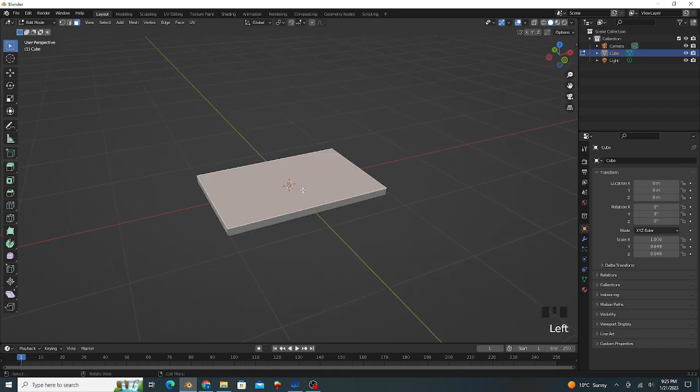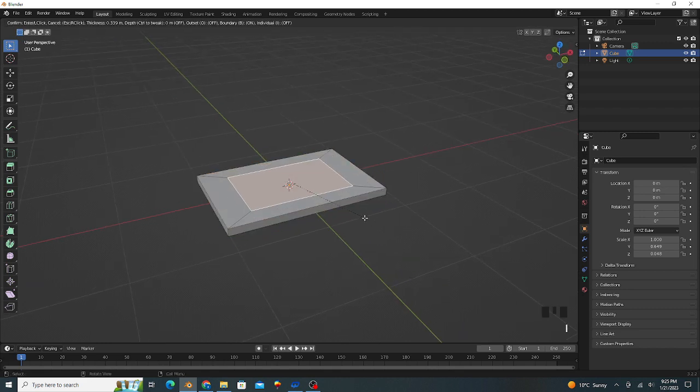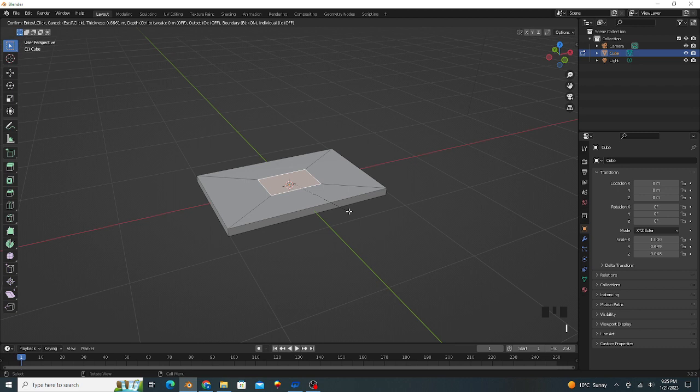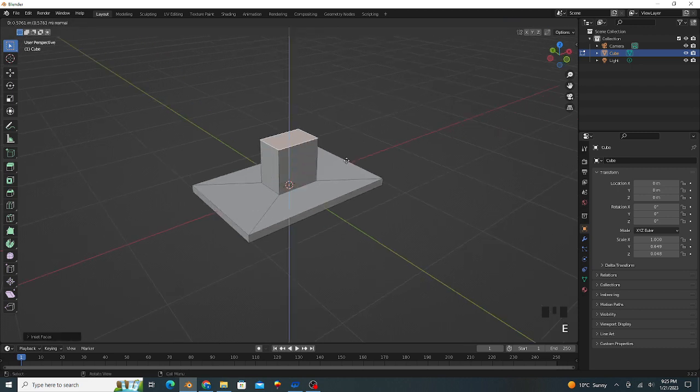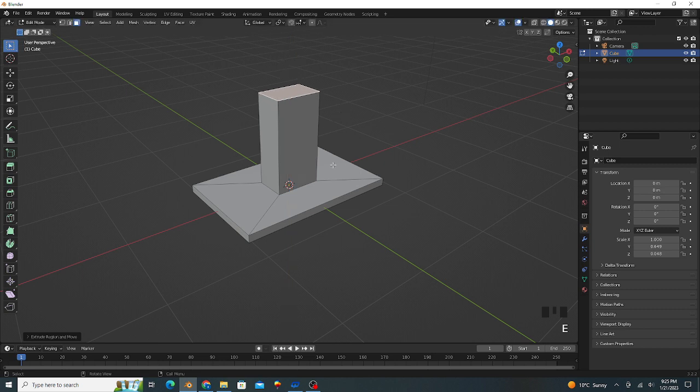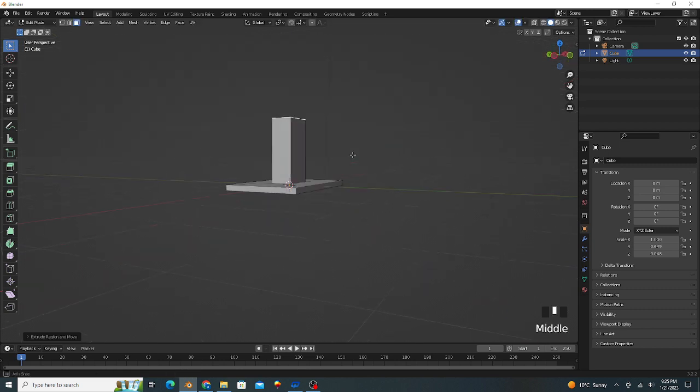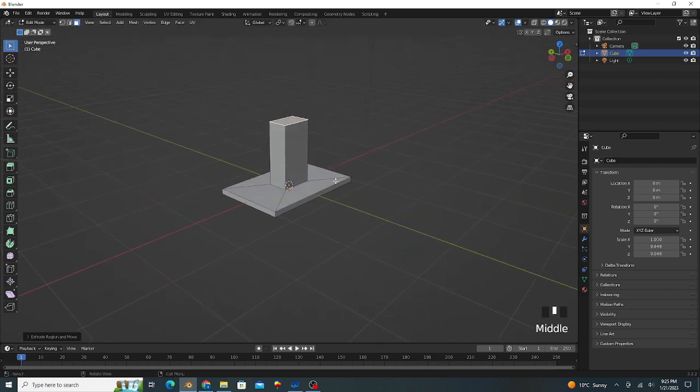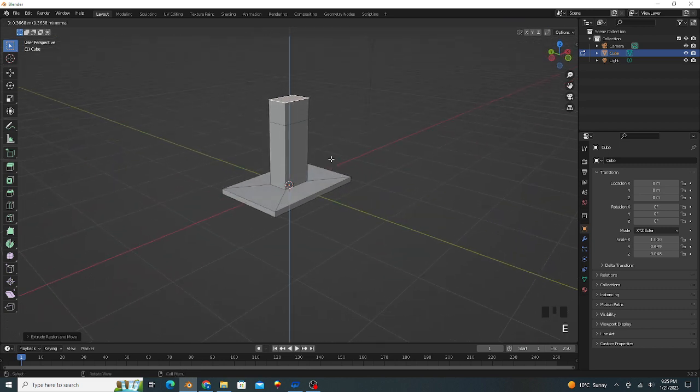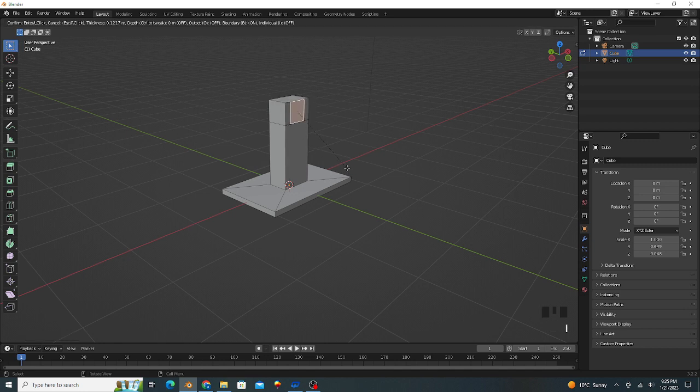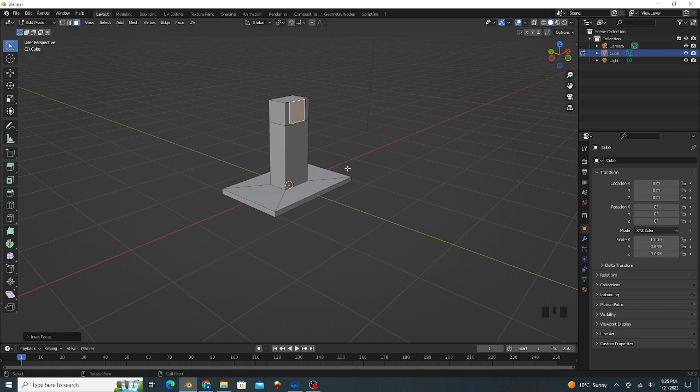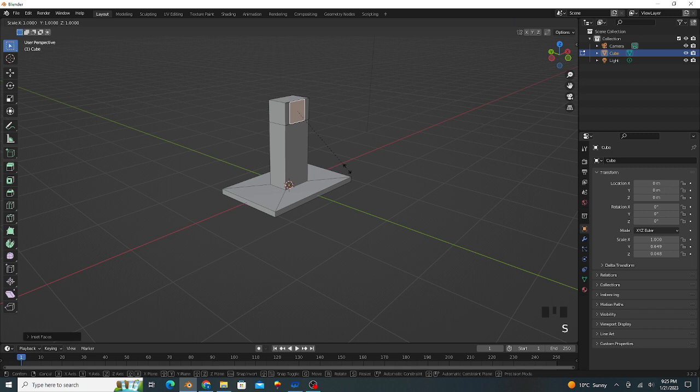We select this face, press I and insert like this, and extrude upward like this. Again extrude a little bit. We select this face, press I and insert this, and scale on the z-axis.